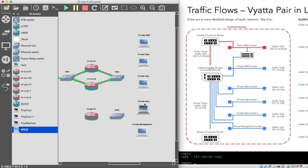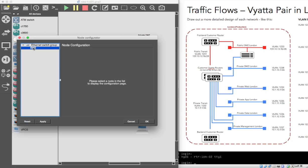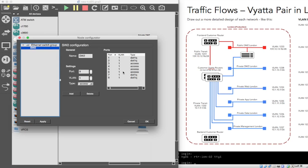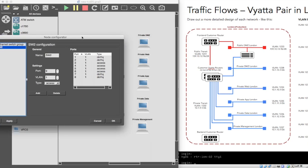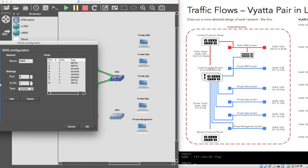Now we want to put in our VLANs. So I'm going to bring up the configure on switch two. How many links do we have? One, two, three, four — but there's no link between these yet. So one, two, three, four. I'm going to add a port nine.